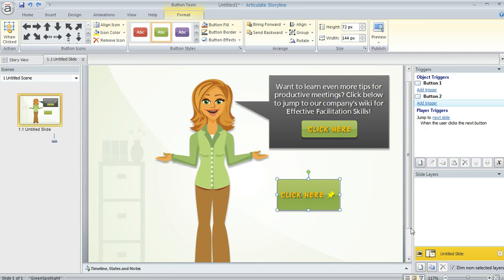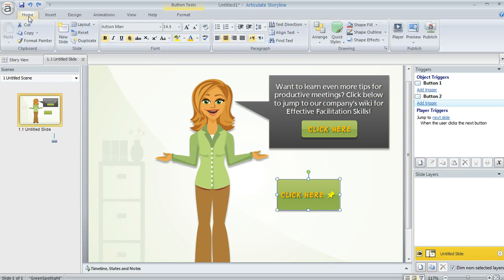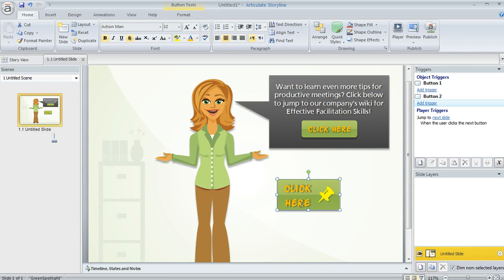I should also mention that if you do include an icon, the size of that icon is going to depend on the size of your button text. So I can increase that by coming up to the Home tab and using the Font Increase option. That's going to change the size of my text as well as the icon. So that's how to insert and customize buttons in your Articulate Storyline course.